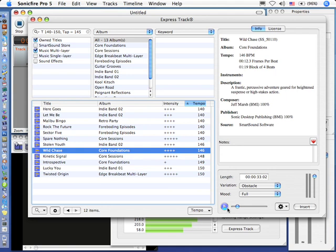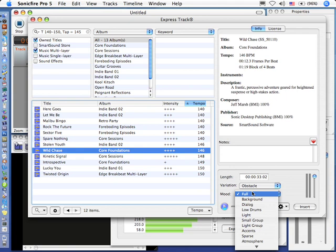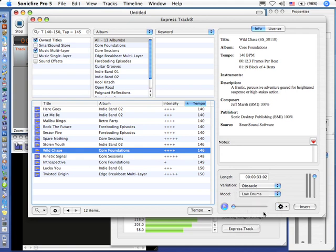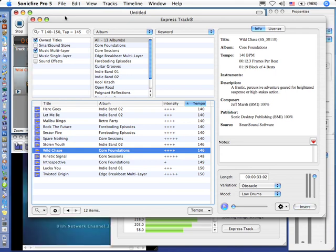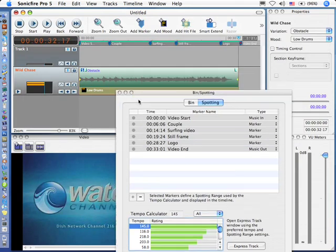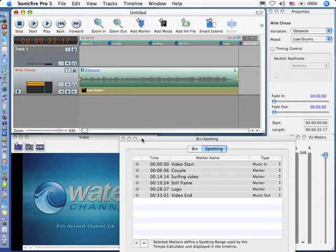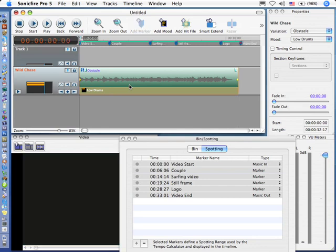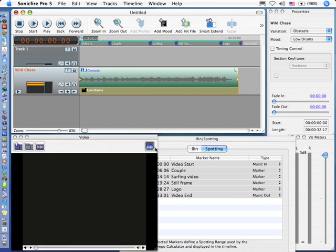Nice, solid beat. So let's take a listen, and just to prove what is going on here, let's change the mood from full, which means all instruments, to just the low drums, so you can actually hear the percussion. Go through and click insert, and we'll close express track, and we'll pull this window back down here. We'll hit the return key to rewind to the beginning, and what we'll do is listen to how the beats in the drums correspond to the markers that we've set here. You ready? Here we go.